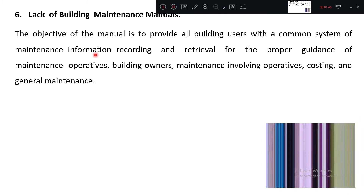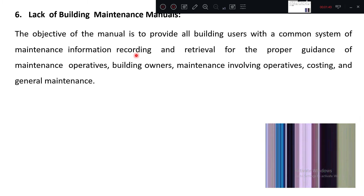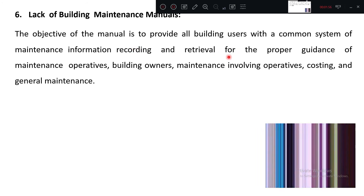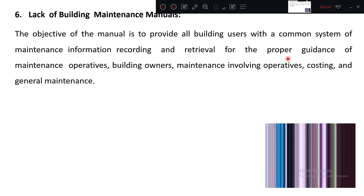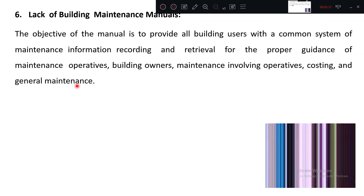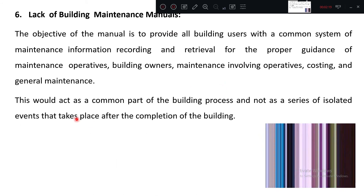The objective of this manual is to provide all building users with a common system of maintaining information — such as recording and retrieval — for proper guidance. It will guide operative persons, owners, and maintenance persons on what type of cost it will incur and what the general maintenance involves. This would act as a common part of the building process.